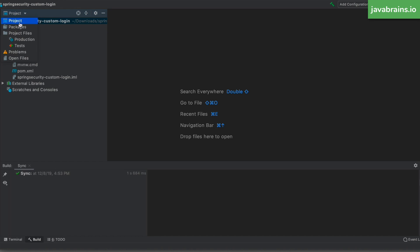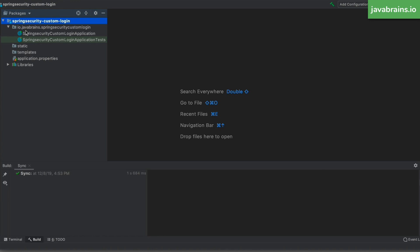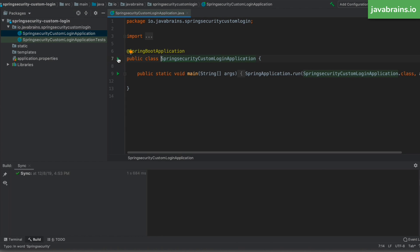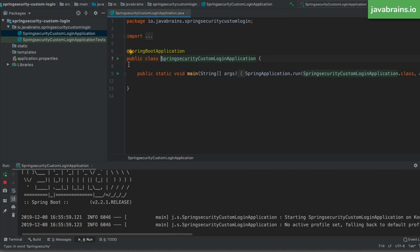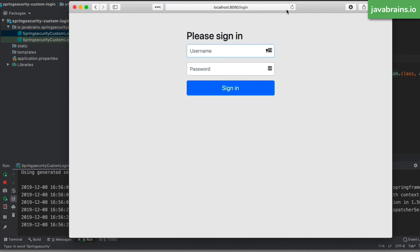Let me run this project as-is without any changes. If you've been following this series, you know this results in a default login screen being created out of the box. It provides a login screen where you can enter a username and password — the password is generated and shown in the console. Opening localhost:8080 redirects to slash login, and here is the default login screen that comes with Spring Boot, along with a default user.